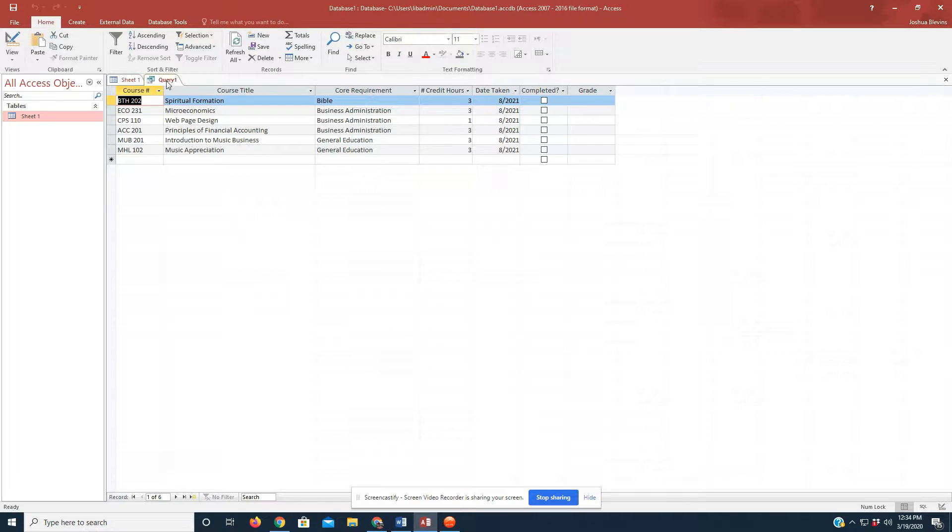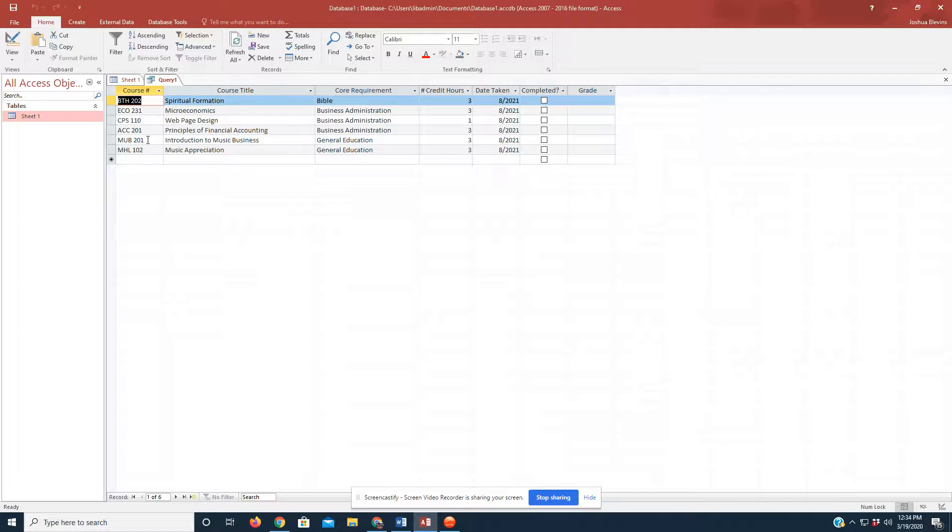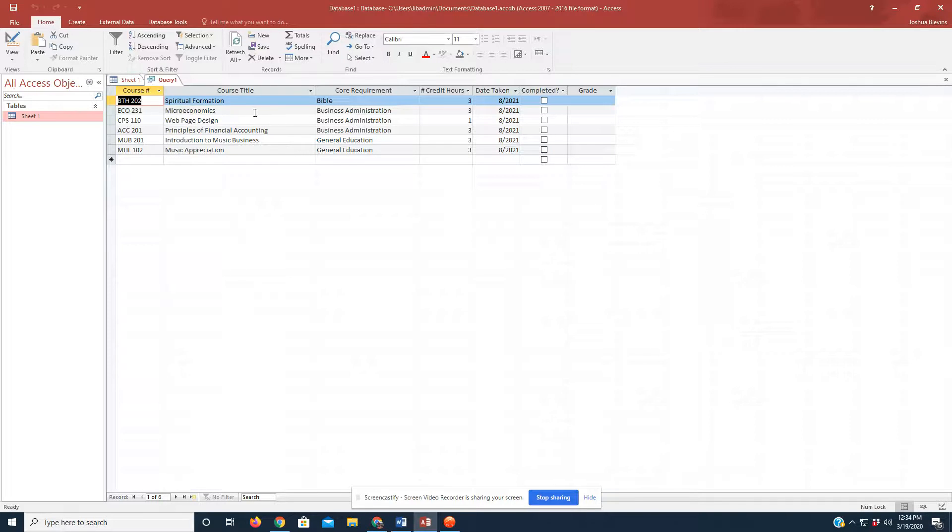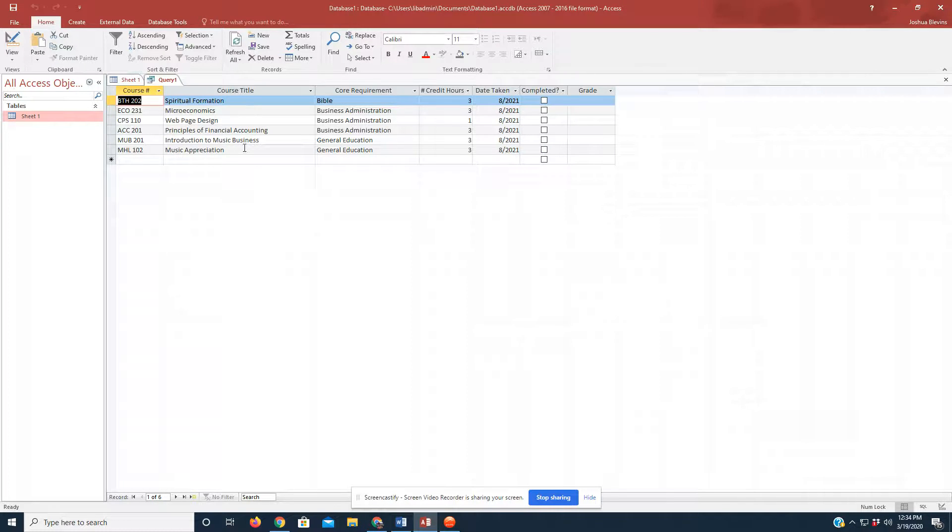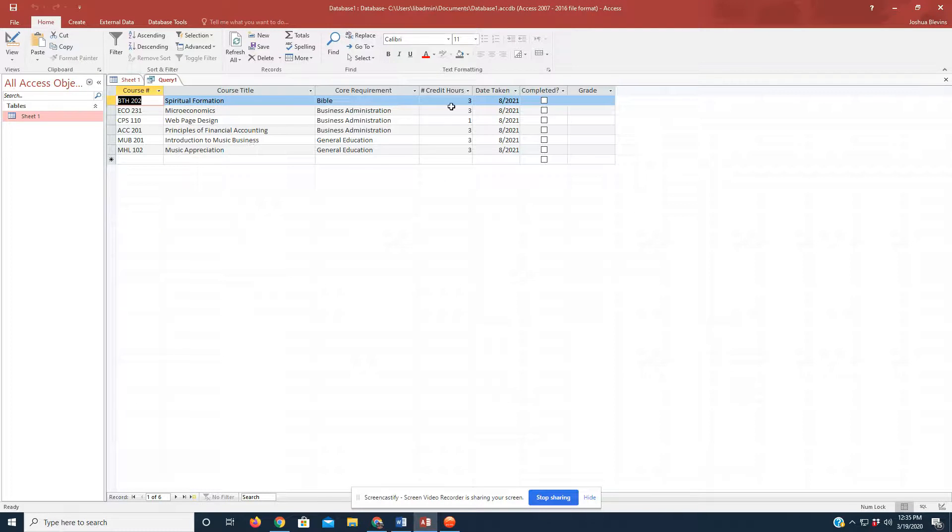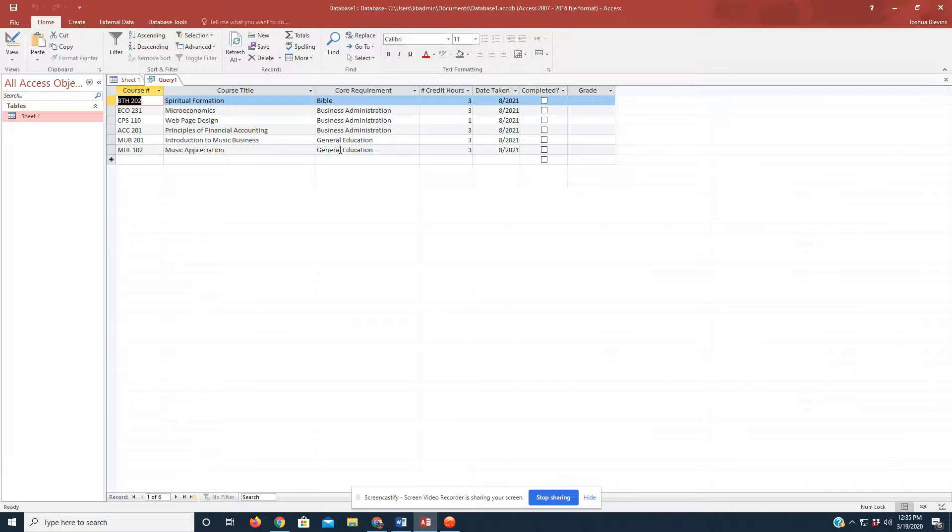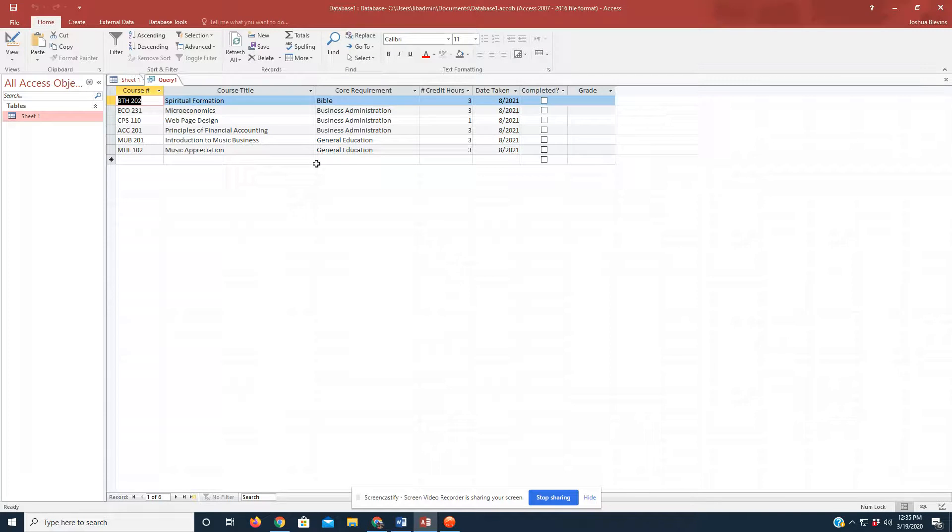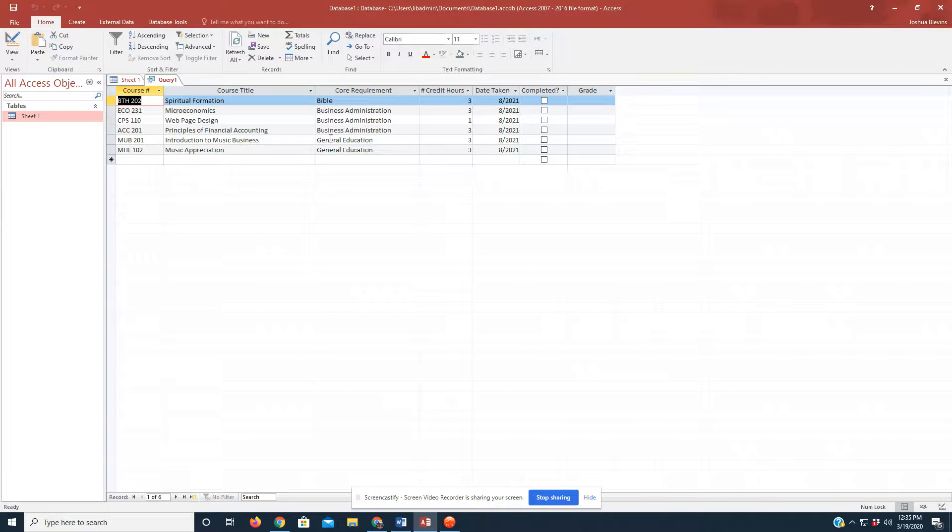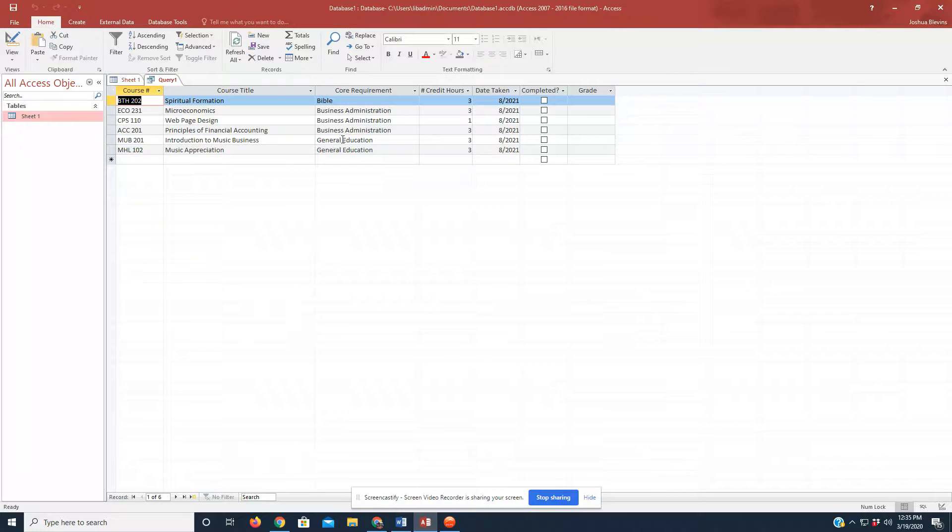we have a column or a sheet, rather, that has the six classes that we plan on taking for the fall 2021 semester. And we can see that these are organized sequentially, Bible, business administration, and then our general educations. So, we can pull this report. We can take it to our academic advisor now, and we can show him what we're taking, how it fulfills our academic requirements, and go from there.